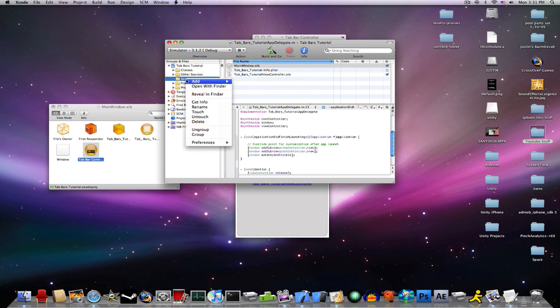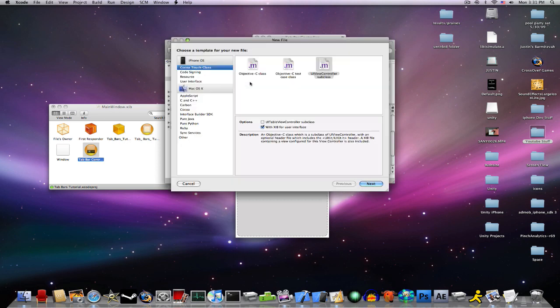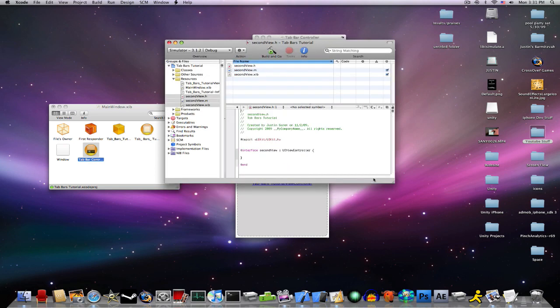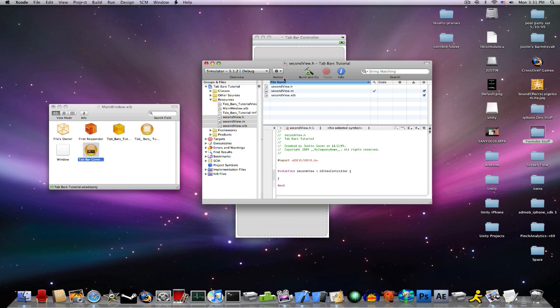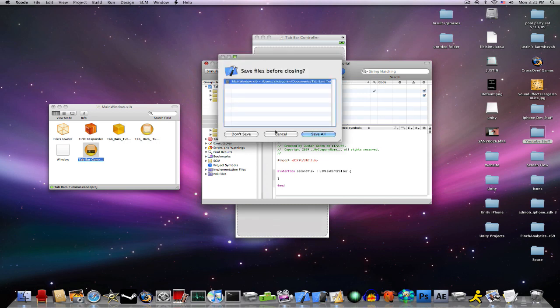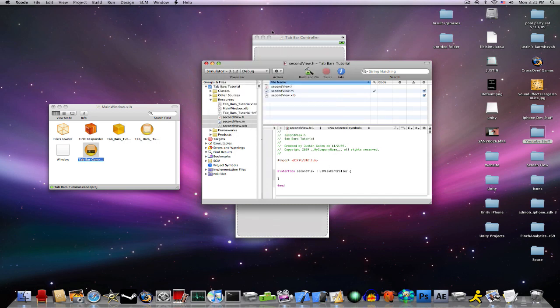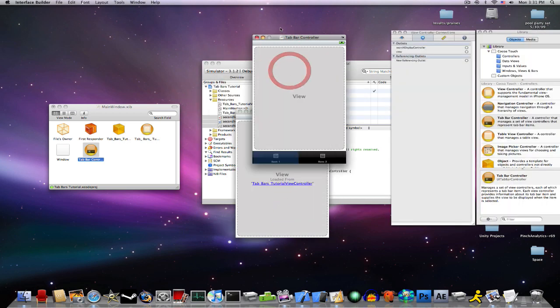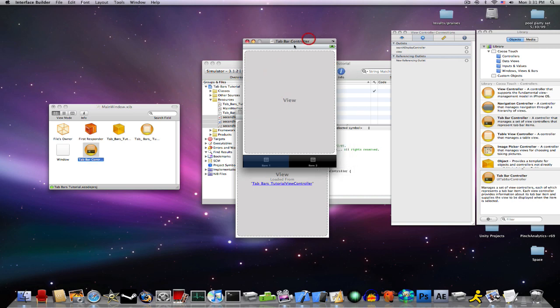Into your resources, right-click, add new file, UIViewController subclass, with nib for user interface. And we're just going to name it, second view. Okay. Now that that is done, save that, and go back into your tabbar controller.